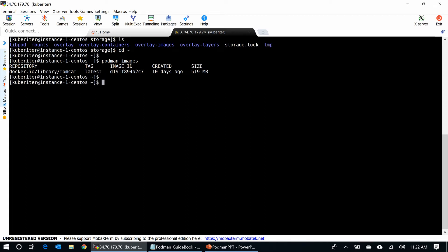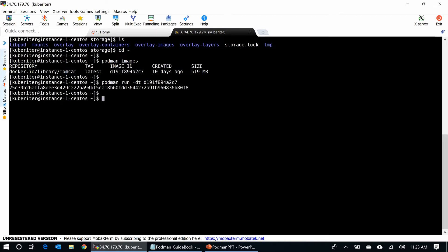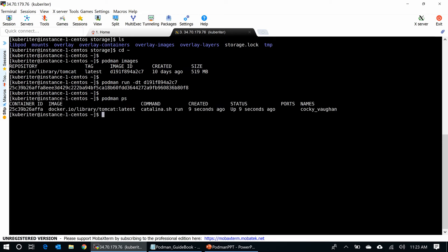I am going to run the container using podman run command, podman run -dt. I run in the background and put the image ID. You can see the status, podman ps. The container came up nine seconds ago.